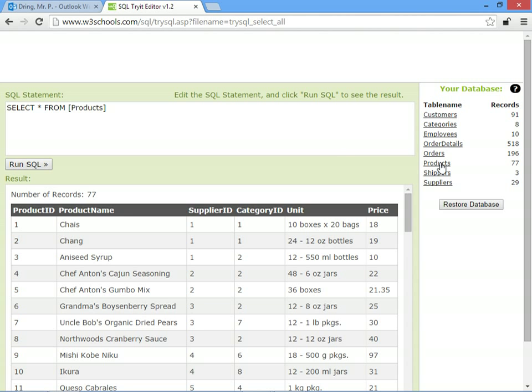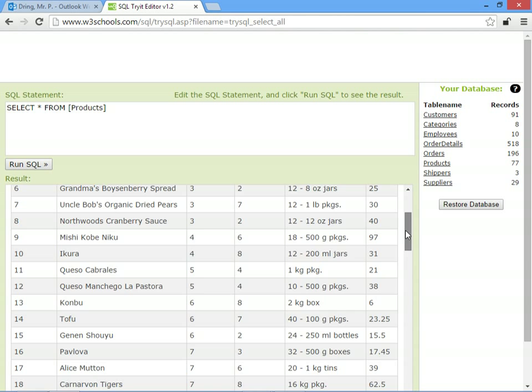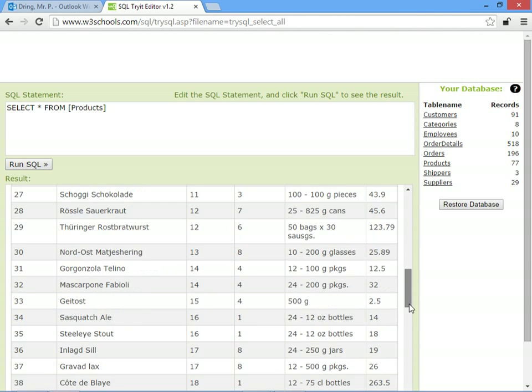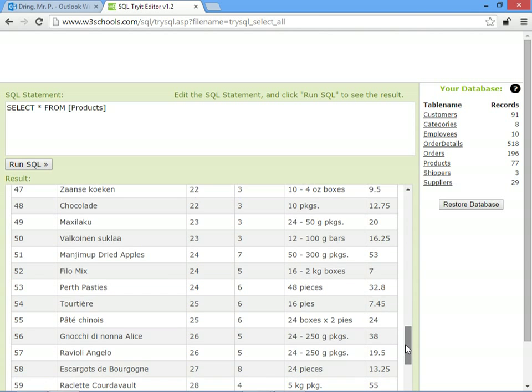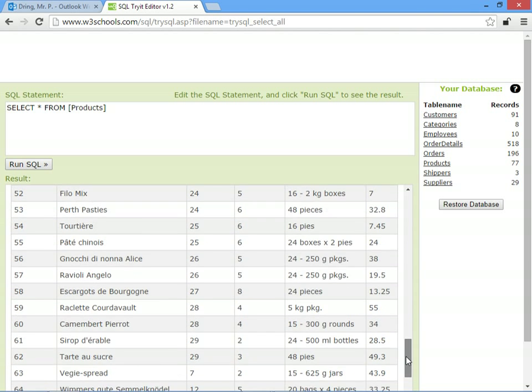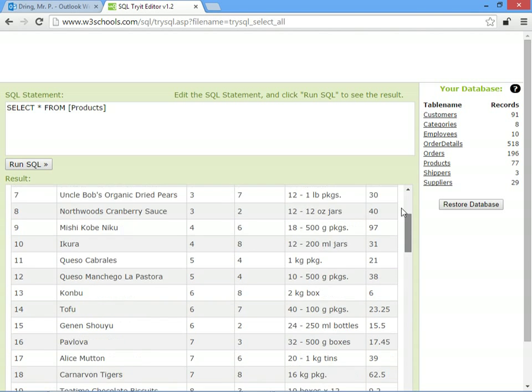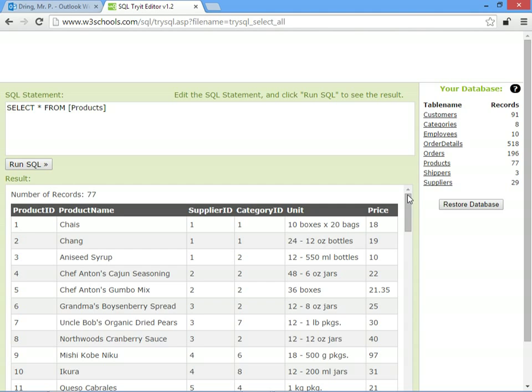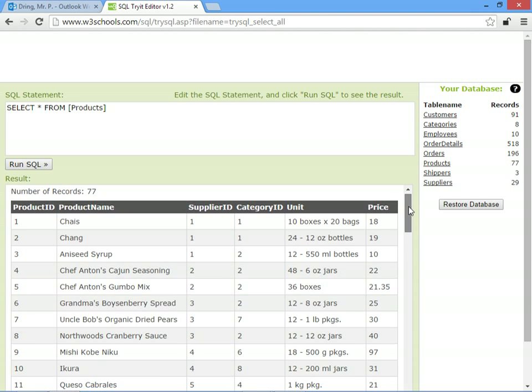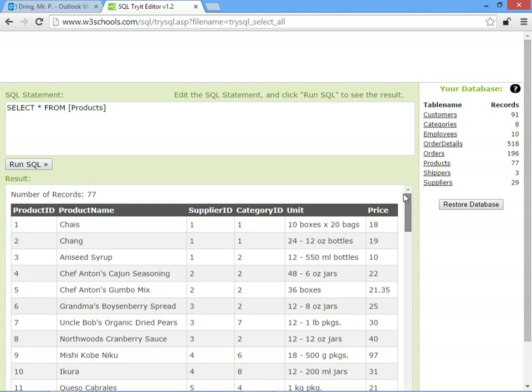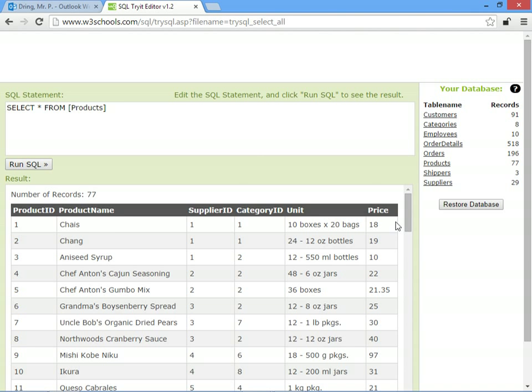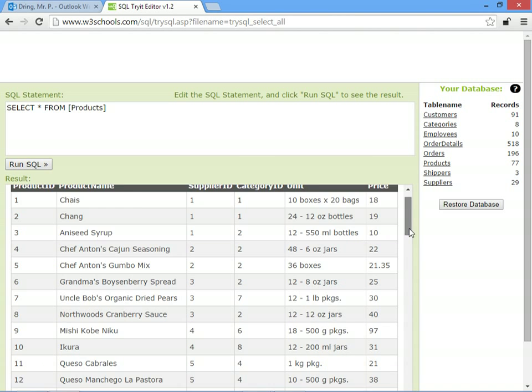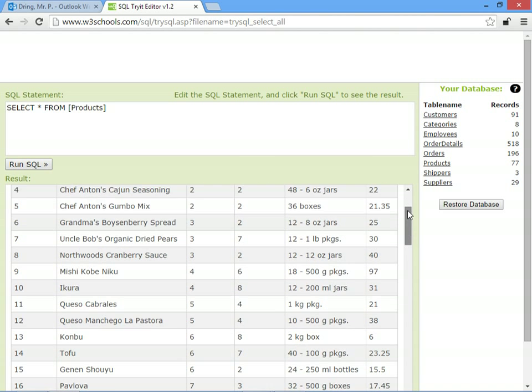So if we have a look at the products table, let's say this imaginary shop is competing with Aldi and Lidl, and they realize their prices are too high. And they decide, rather than reducing their prices, they'll just get rid of all of their expensive items. So anything with a price of more than 30, they're just going to get rid of.